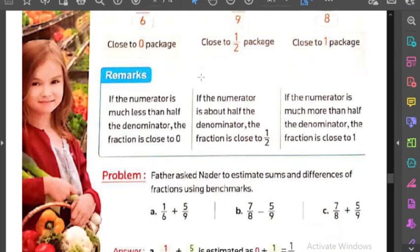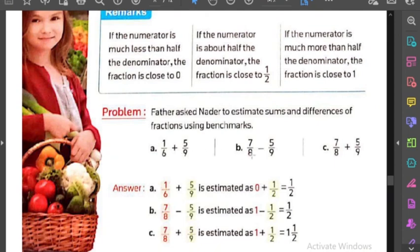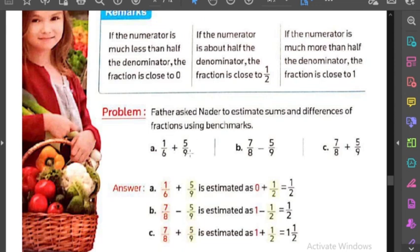نيجي هنا بقى عايزين نعمل sum و difference. هنبدأ بالأوليين بطريقة الـ benchmark. الـ one sixth هتبقى إيه؟ zero ولا half ولا one؟ الكتاب قال إنها zero. ليه؟ لأن الـ one smaller than and far away from half - أصغر من النص وبعيدة عنها كمان. وفي نفس الوقت الـ one قريبة من zero. يبقى عندنا: one sixth بقت zero والـ five ninths بقت half. يبقى zero plus half بكام؟ بهalf.